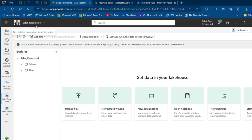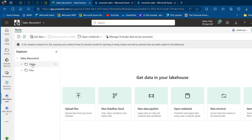So the sales_recursive lakehouse is now created. Of course, we don't have any tables and no files yet.